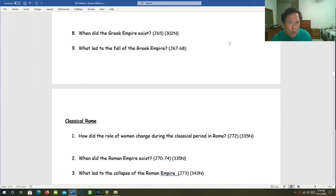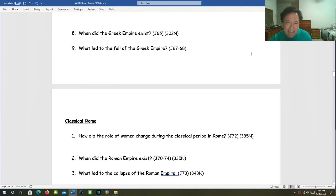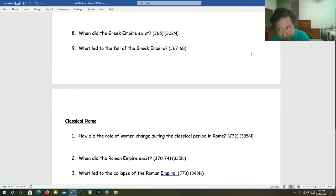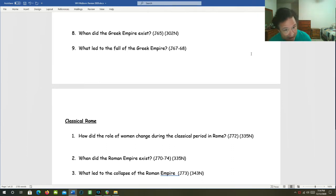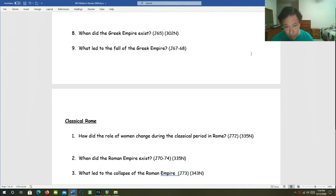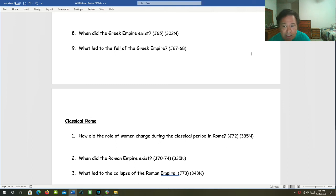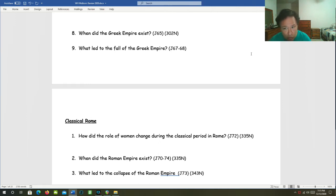When did the Greek Empire exist? That existed from about 338 BC to about 323 BC. What led to the fall of the Greek Empire? Alexander the Great died unexpectedly at the age of 33 or maybe 32. After he died, his empire broke up into three parts, each one with one of his own generals serving as a dynastic monarch.